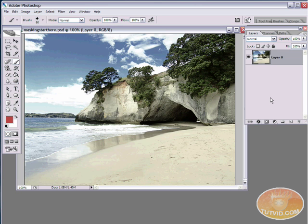The closer the gray is to black, the less the image shows. The closer the gray is to white, the more the image shows. Basically, different shades of gray control the opacity of the object. So 90% gray means the object will show as if it were at 10% opacity, and 10% gray means the object will have 90% opacity.